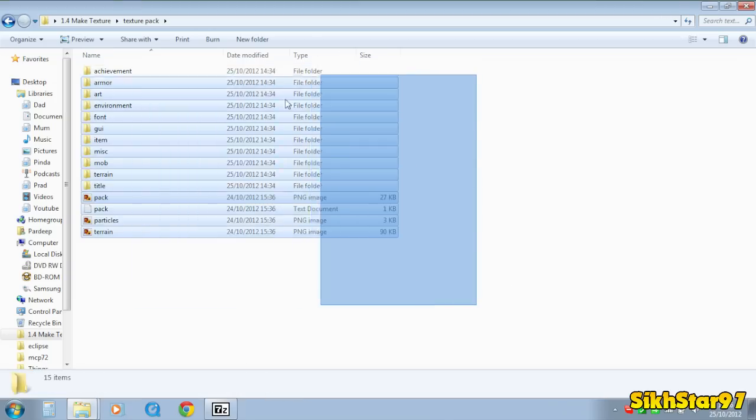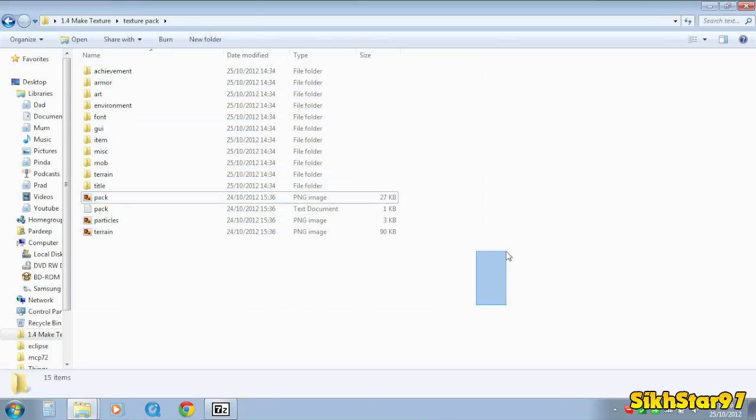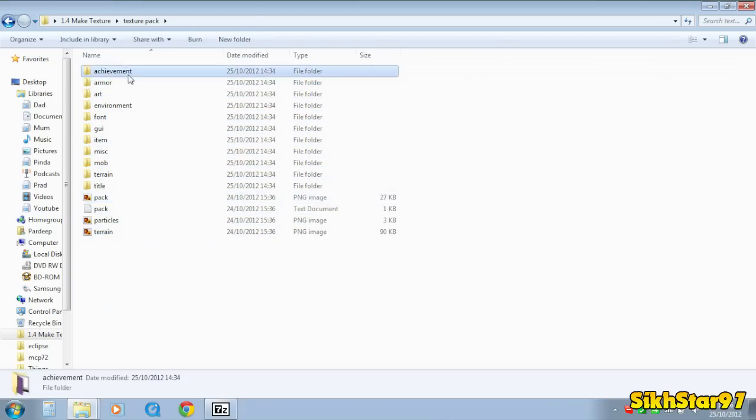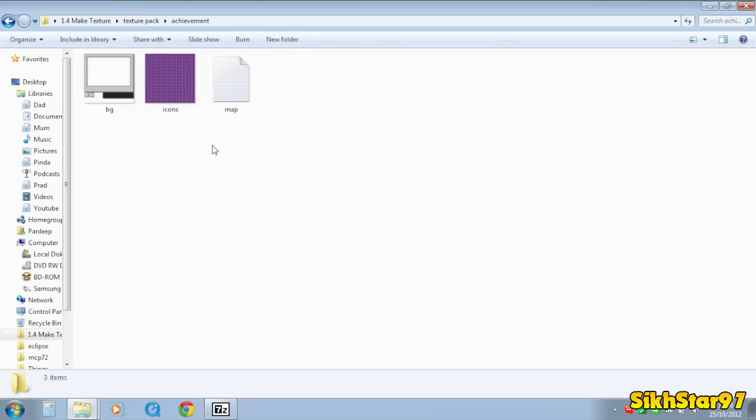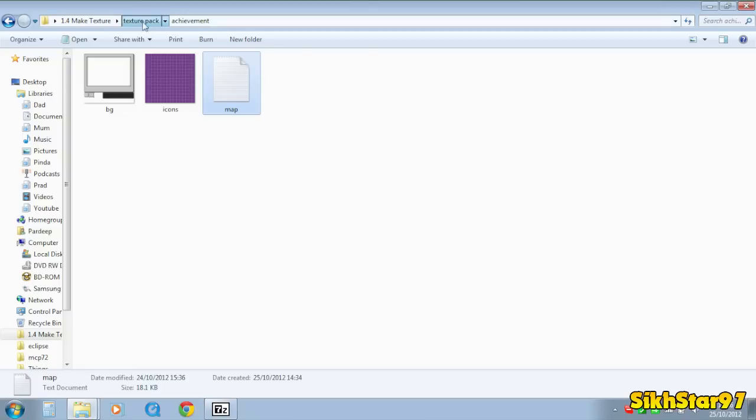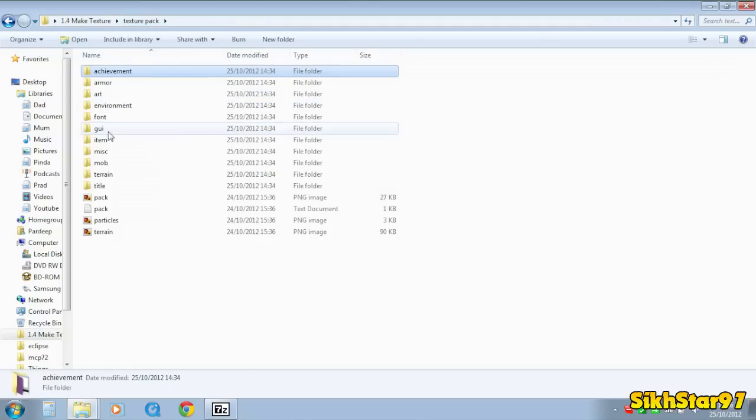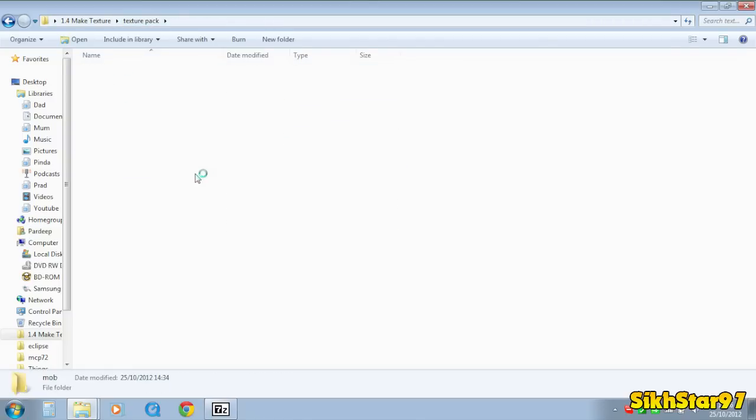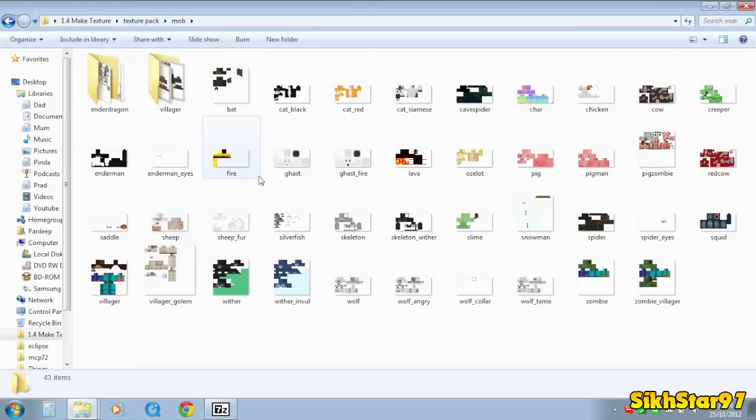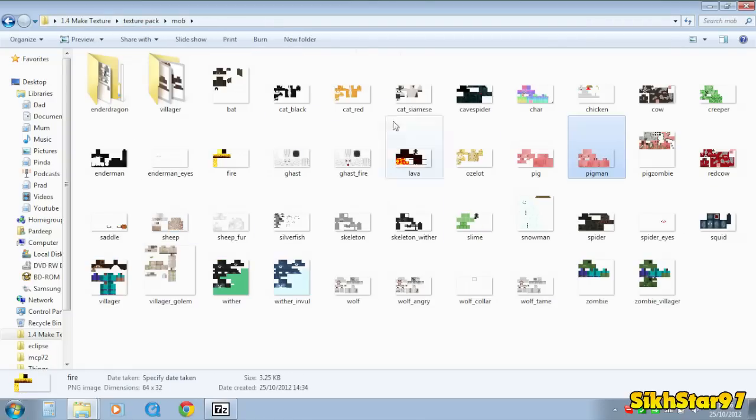And now what you want to do is with these files you just want to edit the textures however you want. So in achievement you can change that. Inside mob you can change what the skeletons and cows and pigs look like.